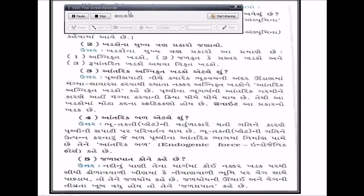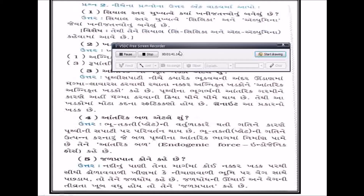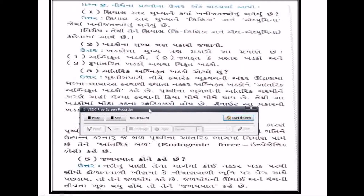પ્રશ્ન નંબર ત્રણ - નીચેના પ્રશ્નોના ઉત્તર એક વાક્યમાં આપો. સીયાલ સ્તર મુખ્યત્વે ક્યા ખનિજ તત્ત્વનું બનેલું છે? સીયાલ સ્તર મુખ્યત્વે સિલિકા અને એલ્યુમિનિયમનું બનેલું છે.